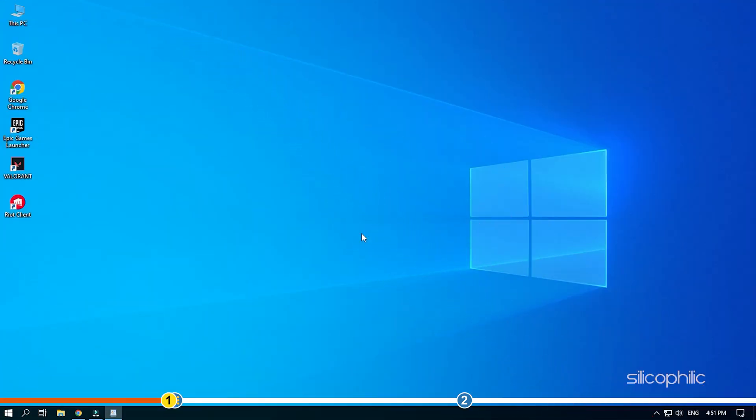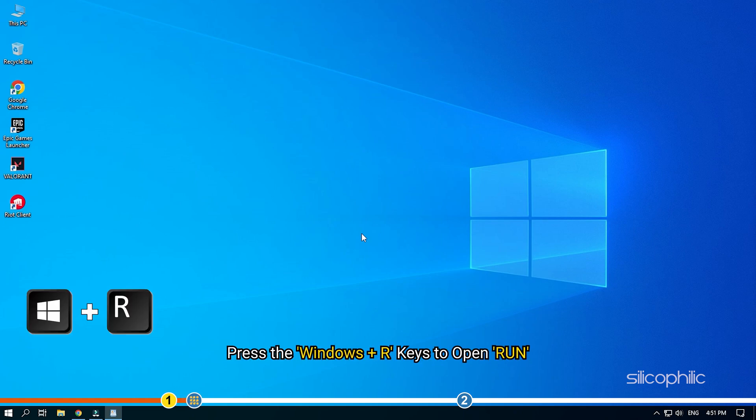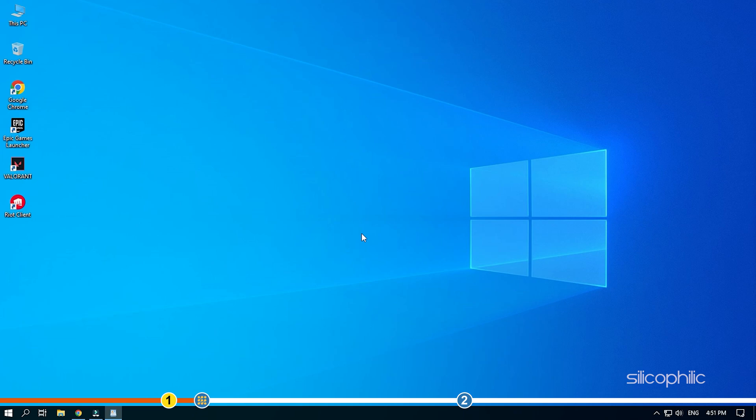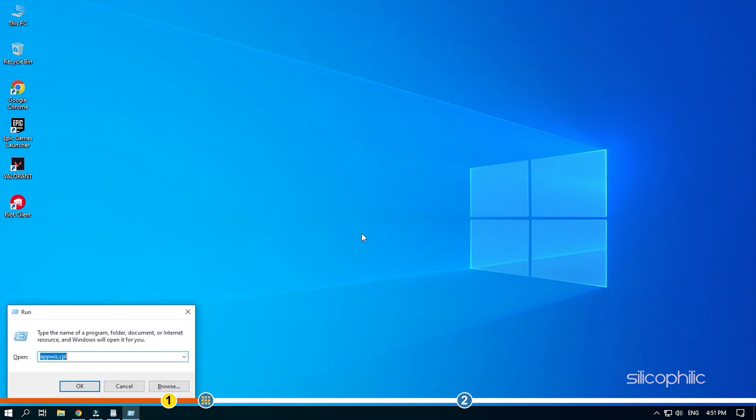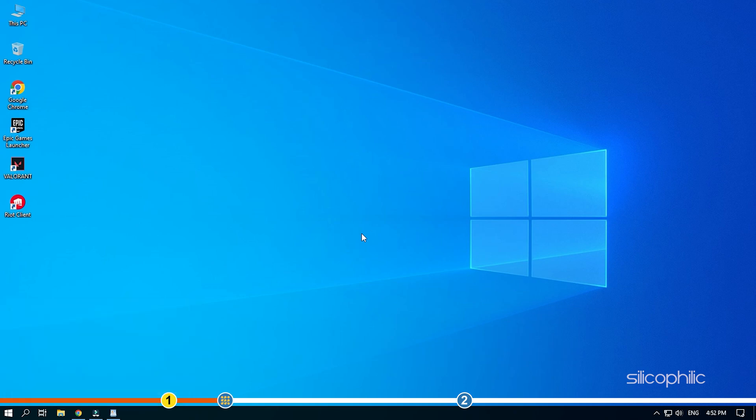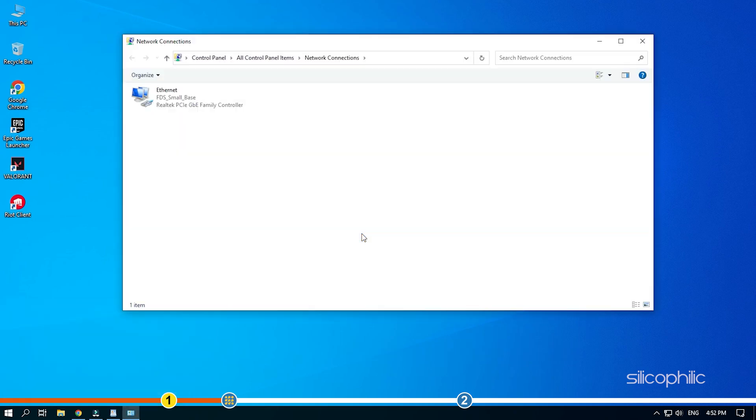The first thing you need to do is change the DNS. Press the Windows plus R keys to open Run, type ncpa.cpl and press Enter. This will open network connections.